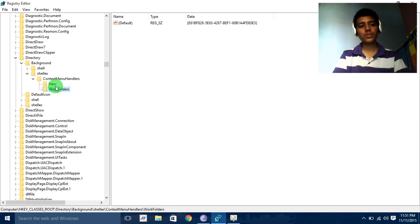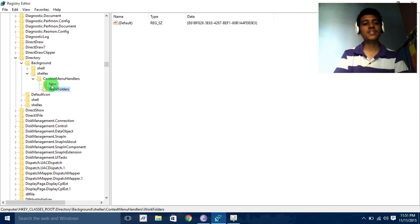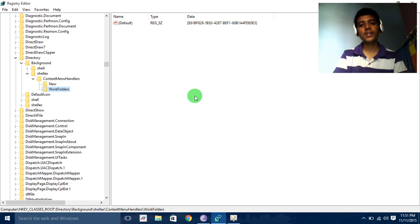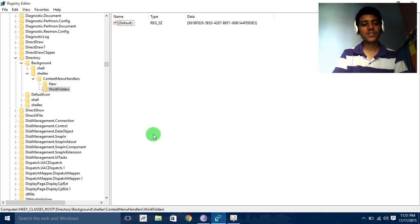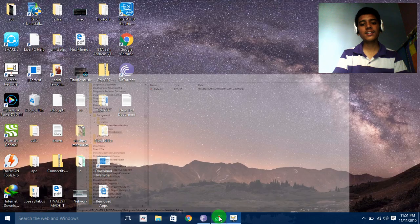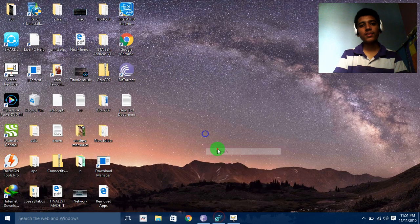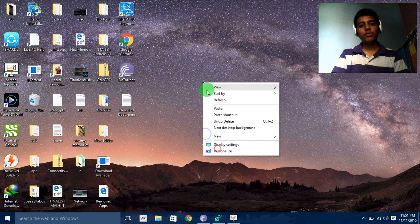So ensure that here only one folder exists, and the folder is New. I hope you're getting the point. And then after deletion, you will find that your right click will be working fine.